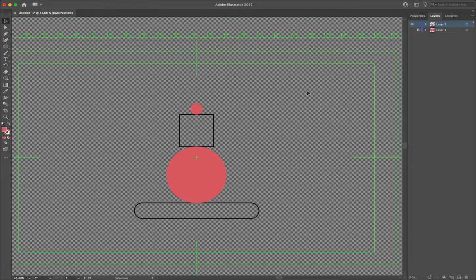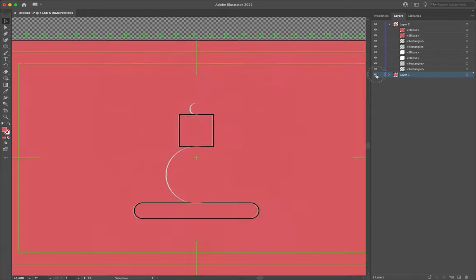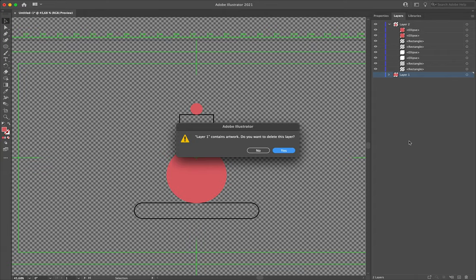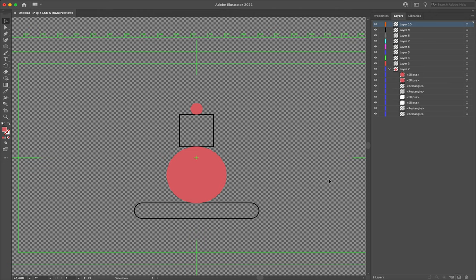Before we can dive into After Effects, we need to place all of these layers on their own main layers. After Effects can't register sub-layers — it only reads main layers. So each shape needs to be on its own main layer. I'm going to delete layer one, that's my reference image — I no longer need that. I'll hit the trashcan icon, it'll tell me it contains artwork, and I'll say yes. Then I'm going to create eight new layers: 1, 2, 3, 4, 5, 6, 7, 8. And we are then going to start transplanting these assets onto their own main layers.